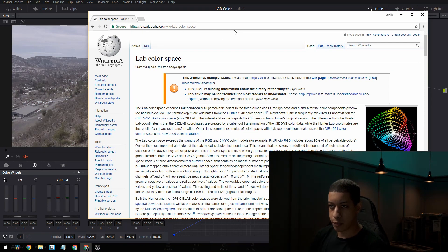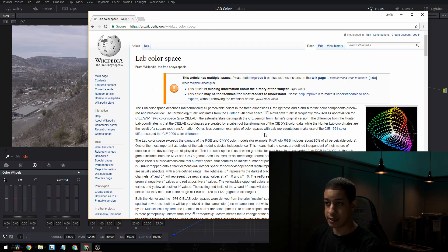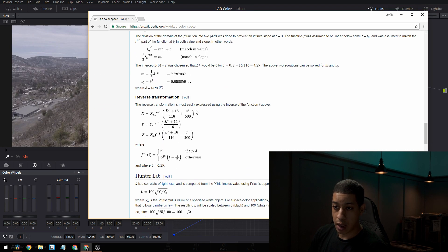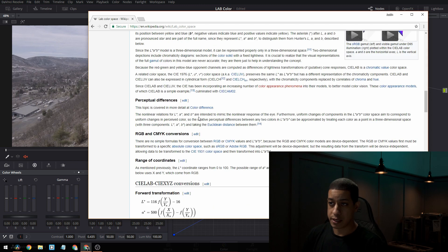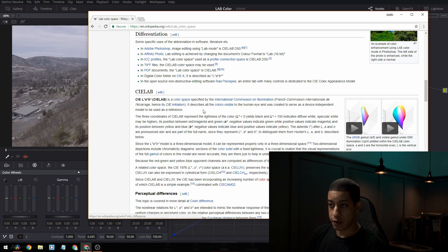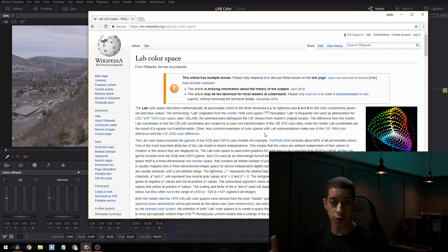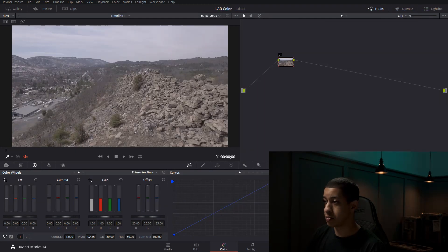So if you come to Wikipedia, it says a whole bunch of this weird stuff. I don't even know where to start with these math problems, but this is all you really need to know. LAB is designed to approximate human vision. That's all you really need to know. And let me explain.